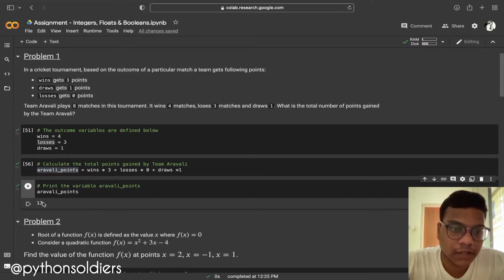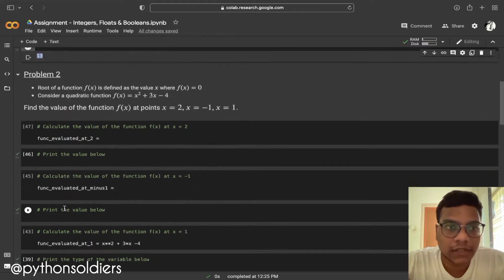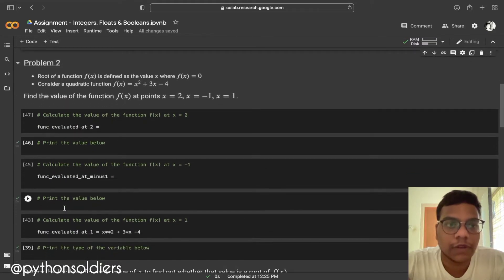So we got the output. Now we are going to Problem Two.